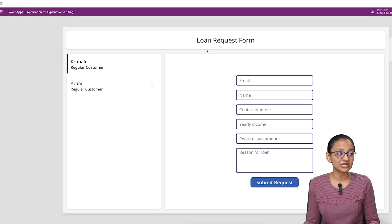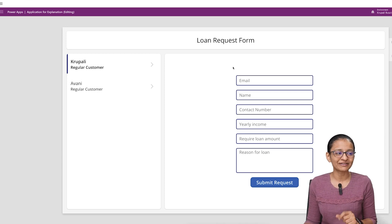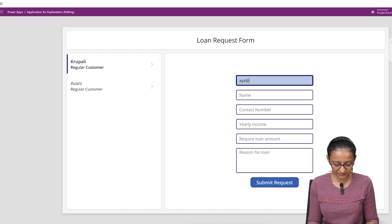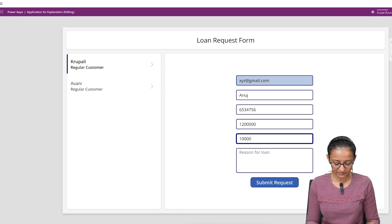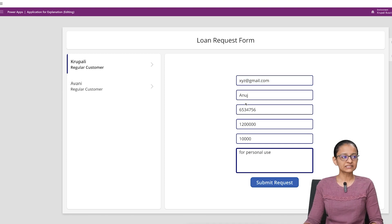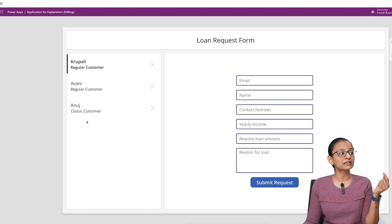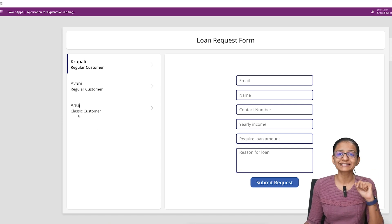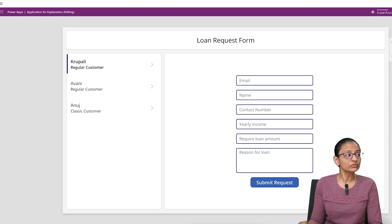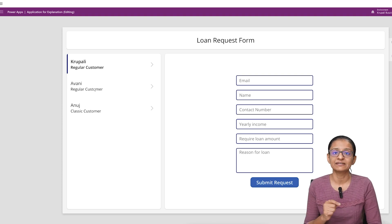Now let me enter the second customer's information to show you what a calculated column is. The income of this person is 12 lakh and they are asking for a 10,000 rupees loan. When I submit the request, you will see that the type of this customer is 'Classic Customer,' while the previous customer is a 'Regular Customer.'